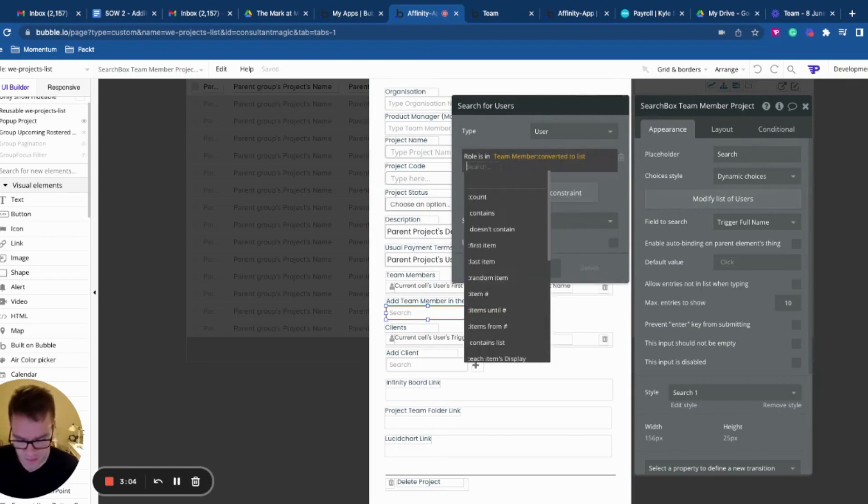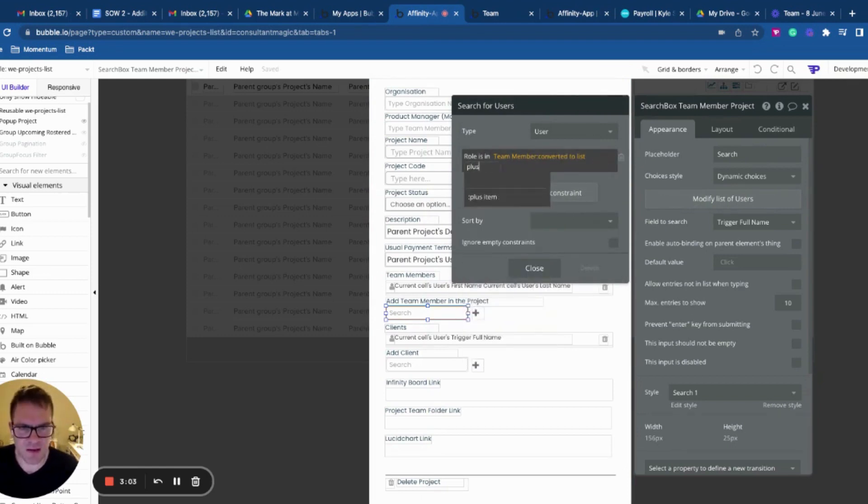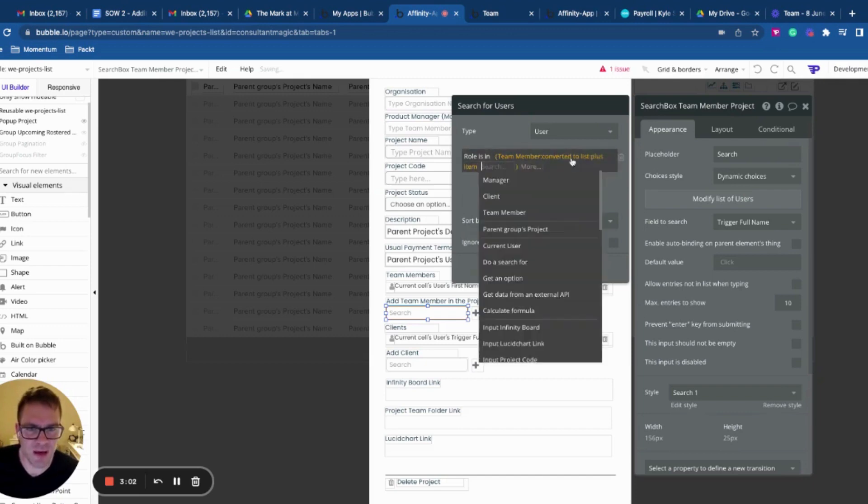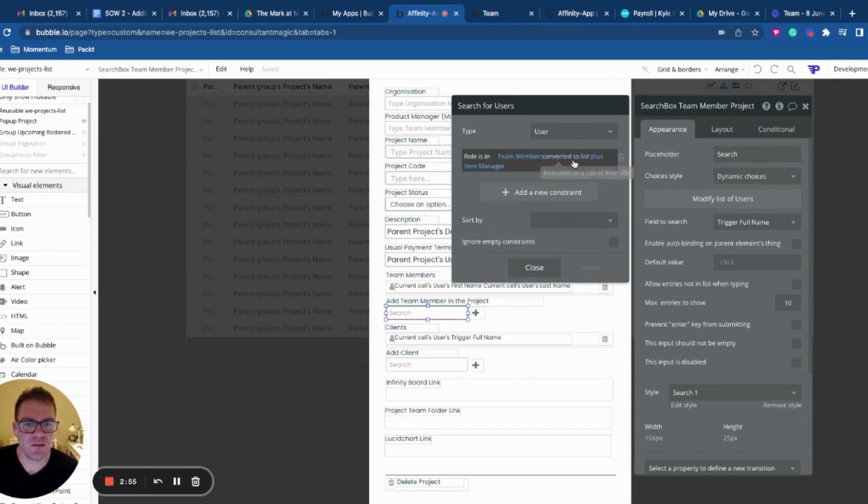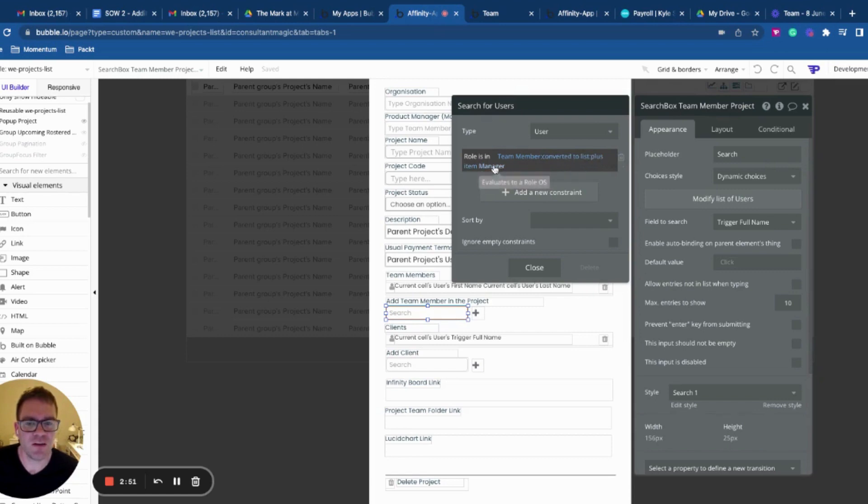I always get add and plus confused. Plus item manager. And now I have a list of role option sets with an additional item manager at the end.